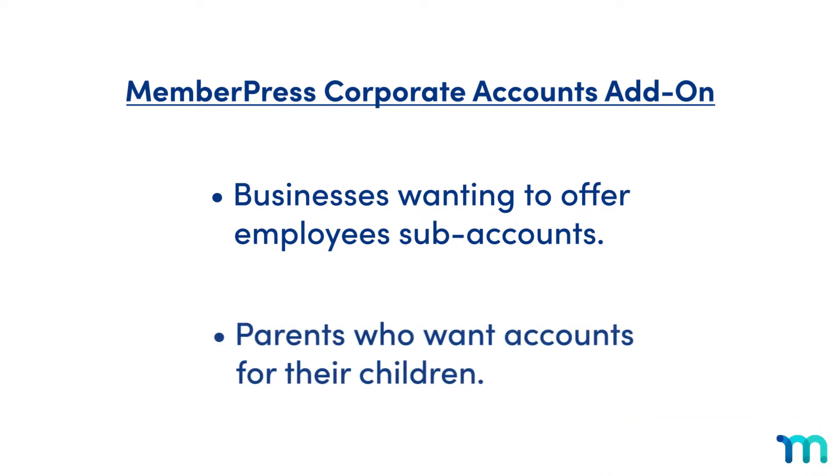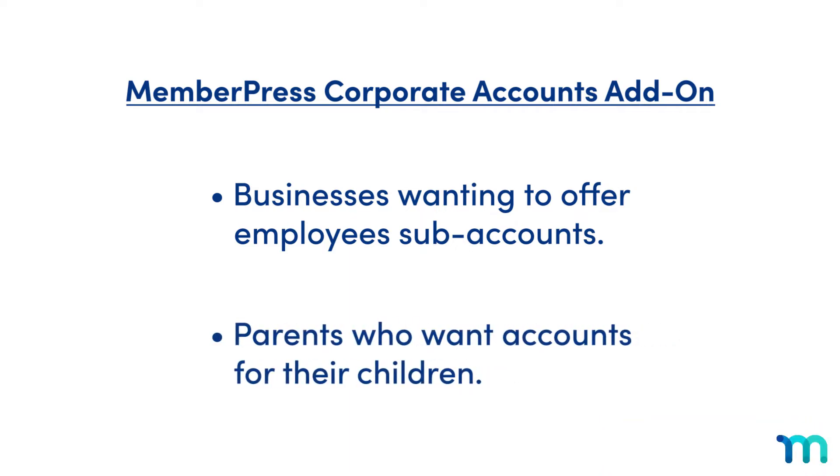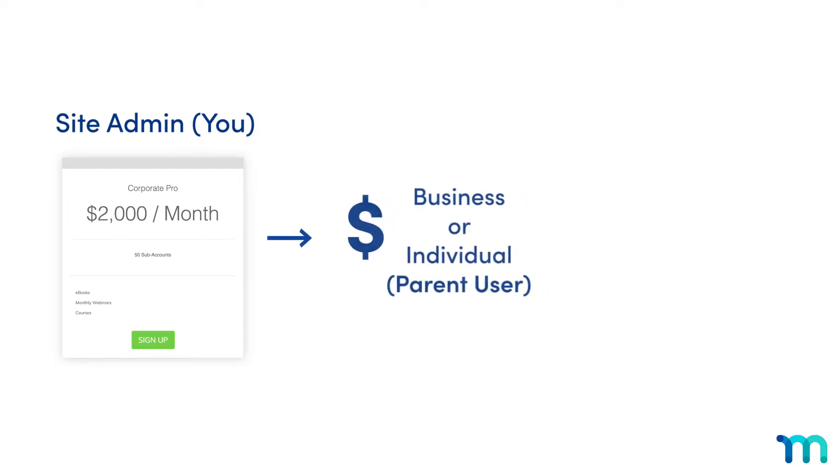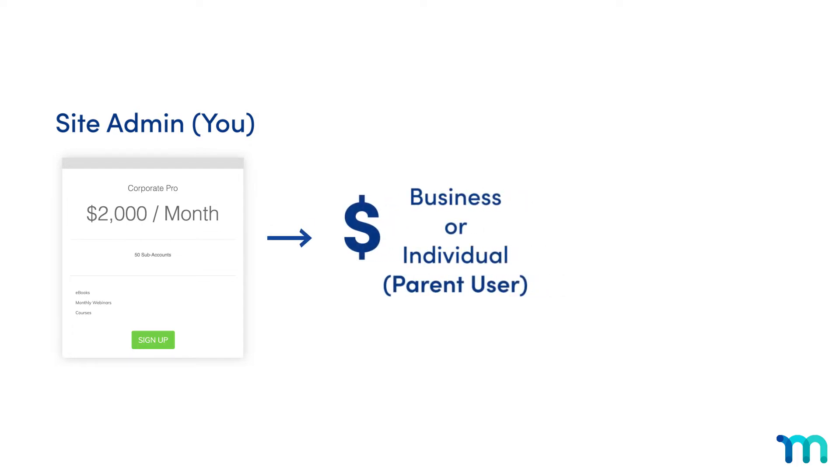Or it could be for a parent who needs their children to have accounts associated with their membership. So using this add-on, you as a site admin would have a membership on your site with corporate accounts enabled. A business or individual would have a subscription to that membership.